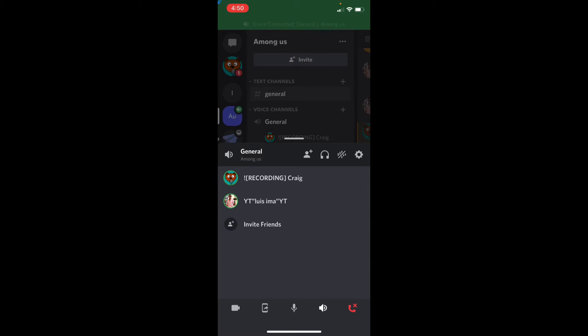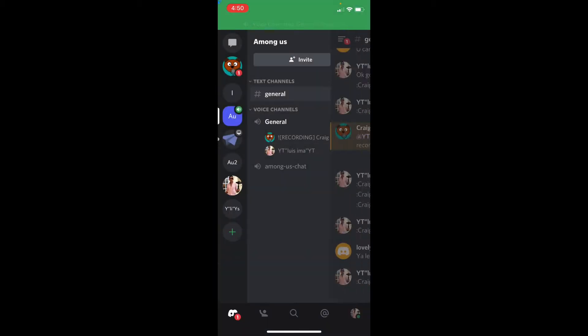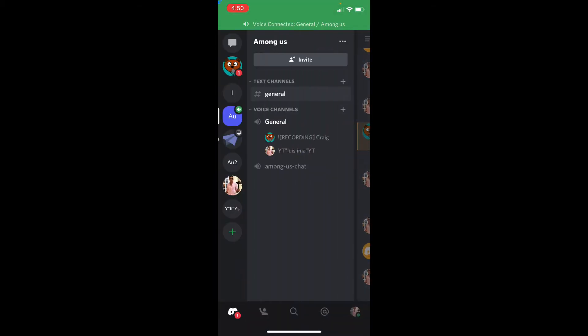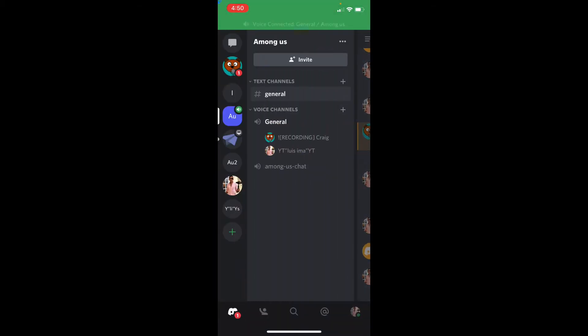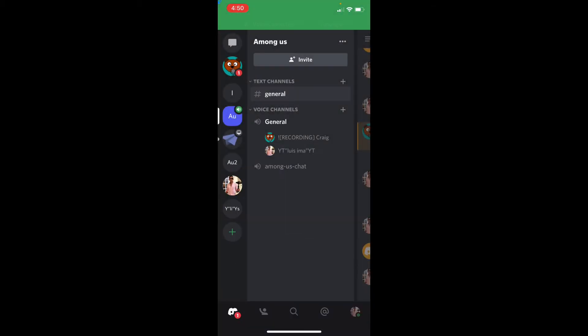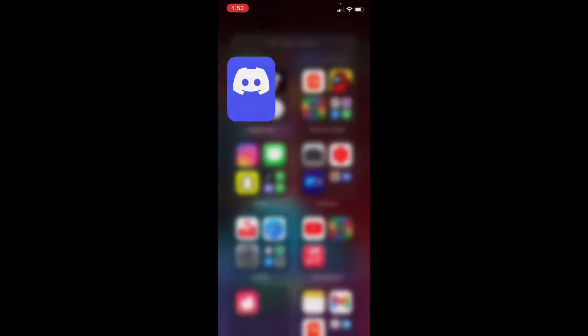And doing it using Discord, so you can have your own chat on Discord with however many people you want. And this Craigbot helps you record your voice right here. I'm going to teach you what to do so you can get it.